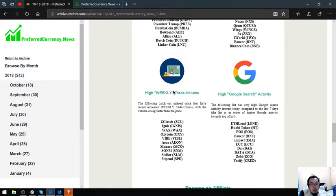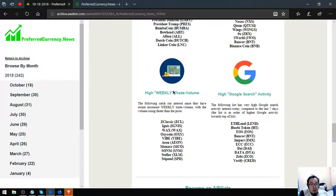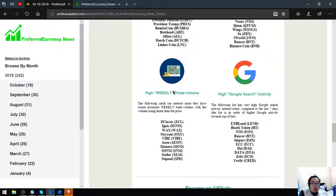Also found here are tokens or coins that have high weekly trade volume. These are ZClassic, English, Wax, OxyCoin, Vibe, Eon, Monaco, Sodom, Stellar, and Stephen.